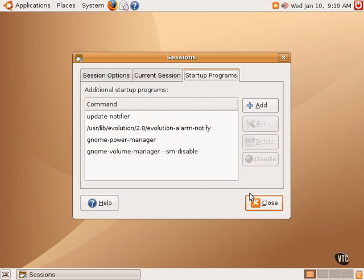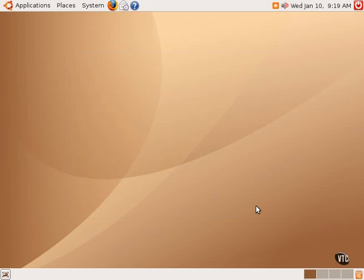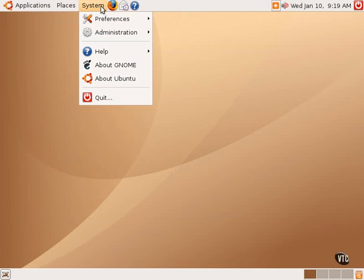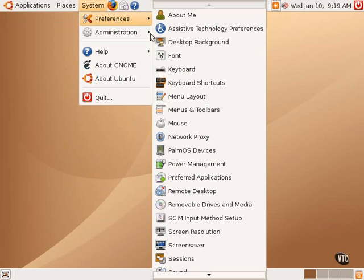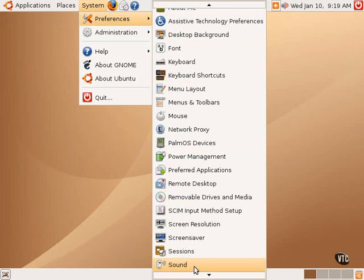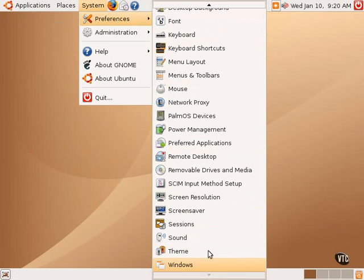For example, if one wants a particular program to start when first logging in, say an RSS reader or web browser, one can go to System Preferences and Sessions and enable those programs to start up on login.